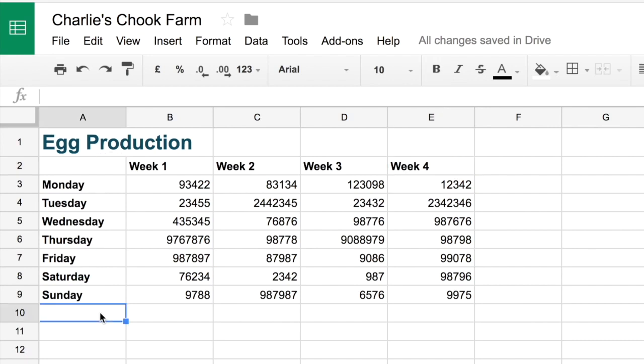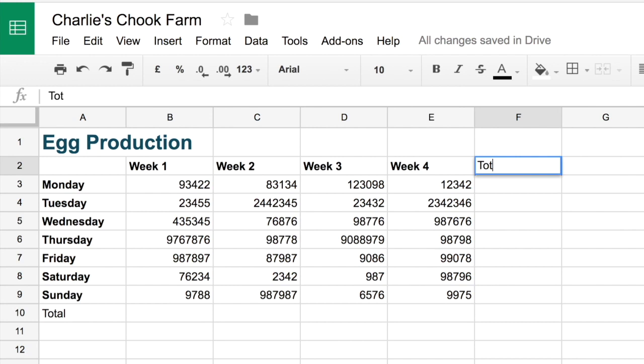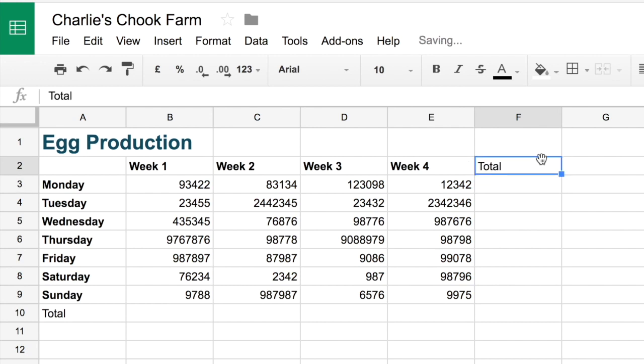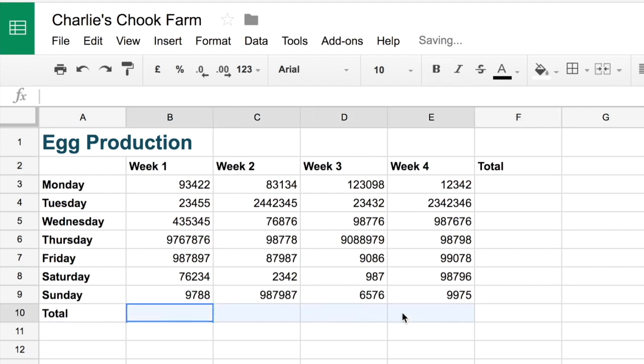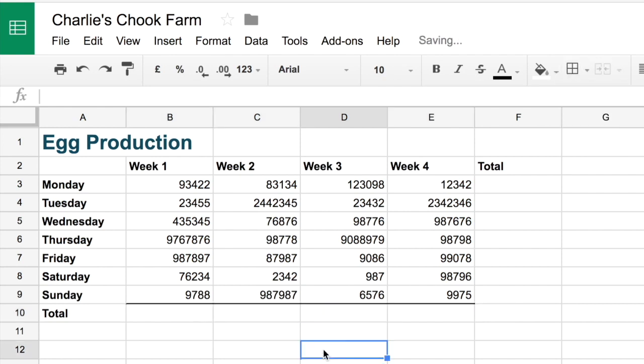And down the bottom we're going to add a total row so that we can add up the week totals. And we're going to add a total column as well so that we can add up the egg production for each day of the week. And we'll bold those as well. Now let's put in a little bit of a line here just to tidy it up a bit. Make it look a bit more snazzy.